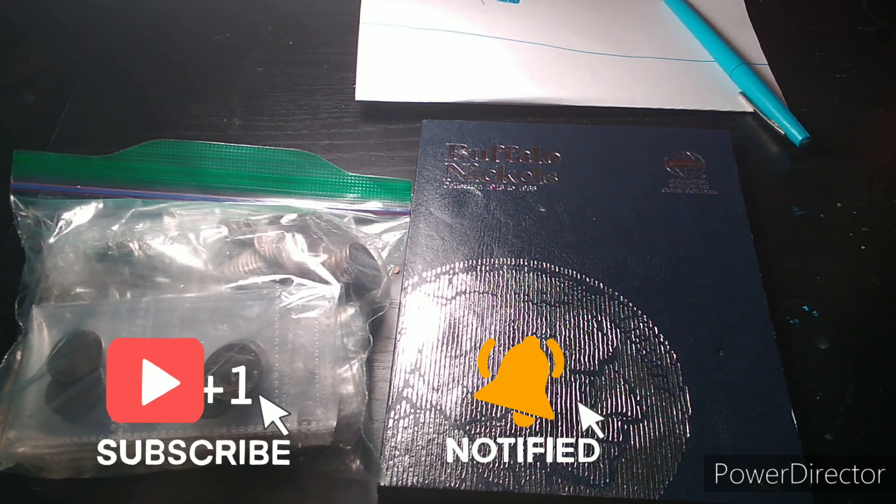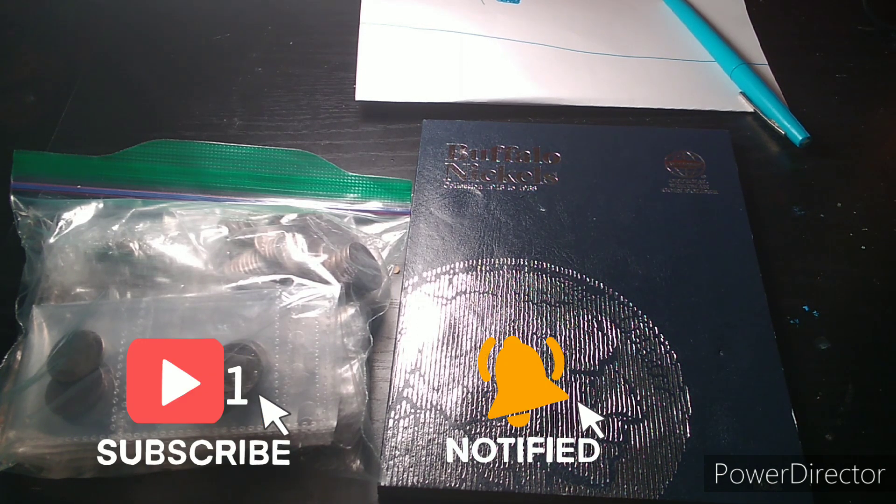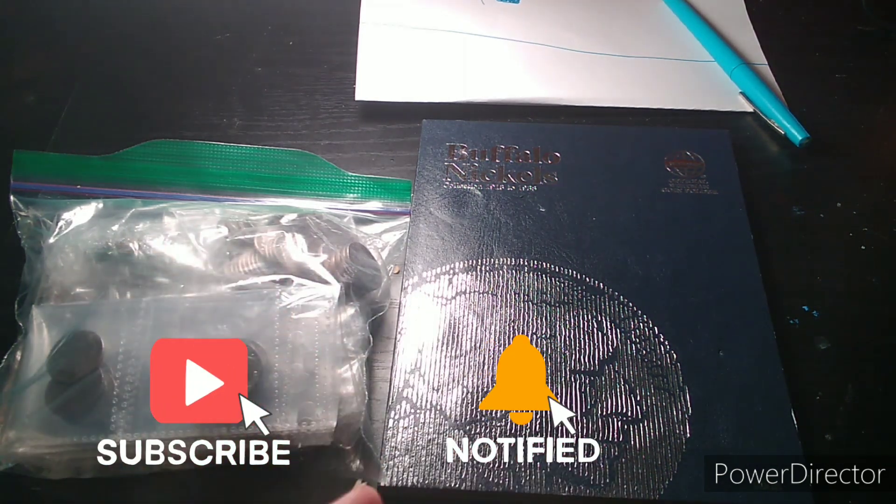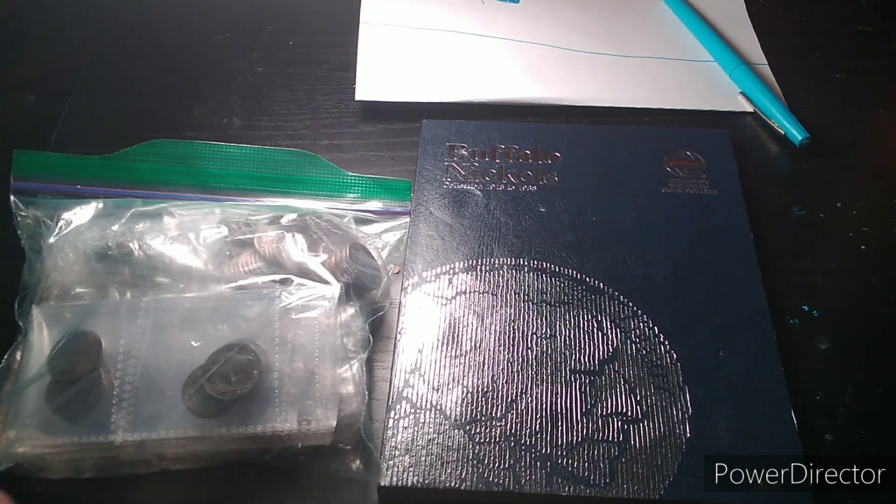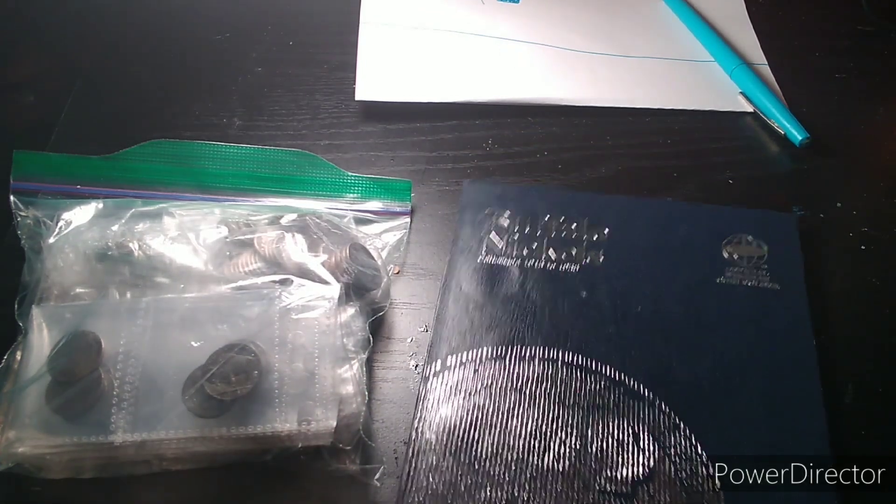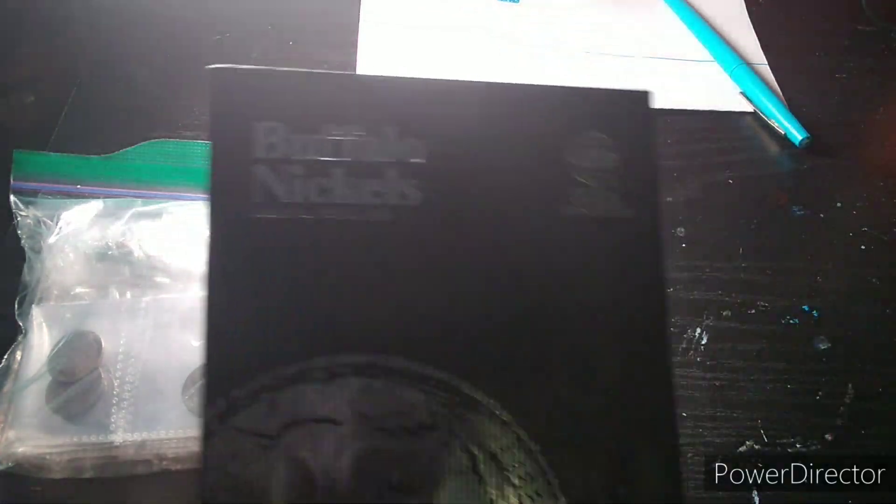Hey everyone, Marcus here with another coin video. Today I'm going to be doing a Buffalo Nickel Hunt and Album Fill. This is going to be episode one of series one.